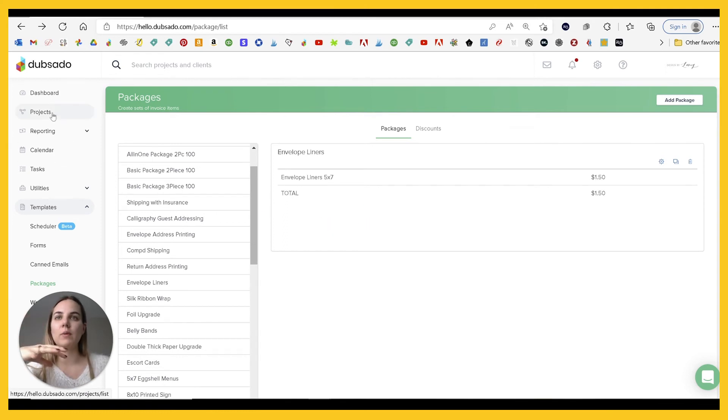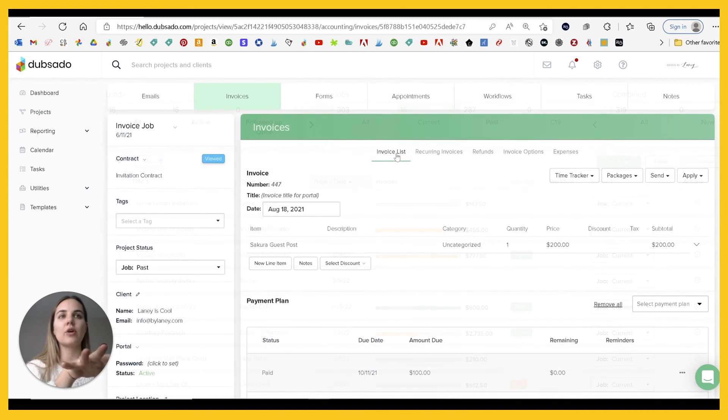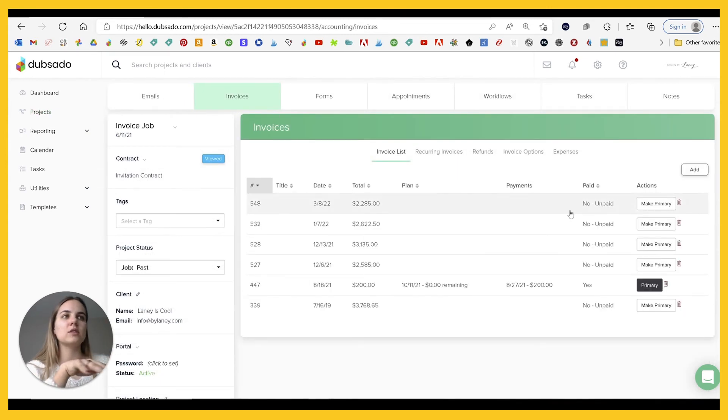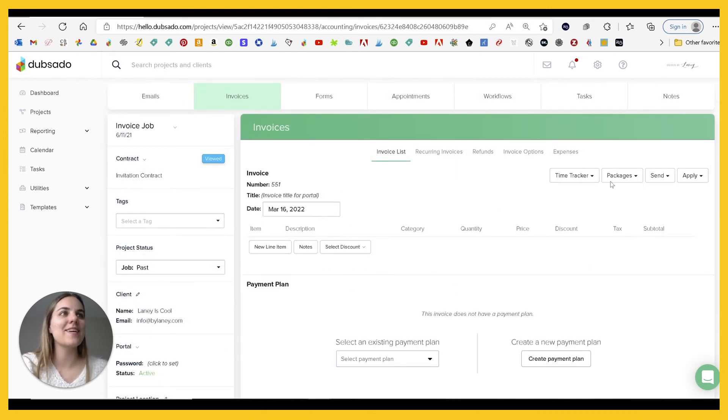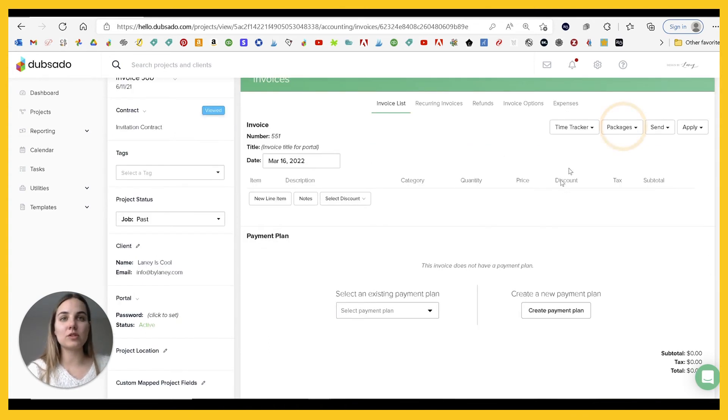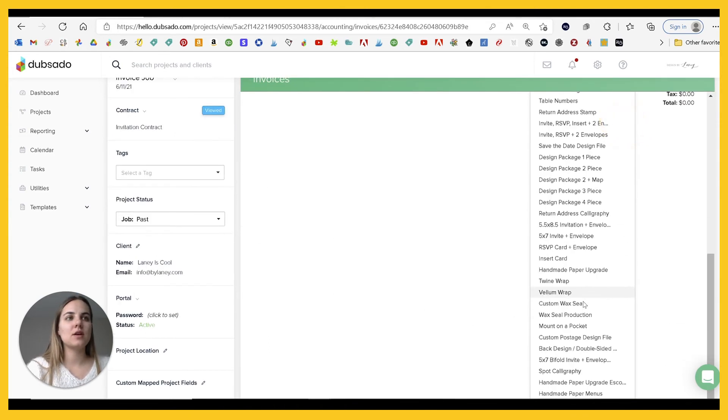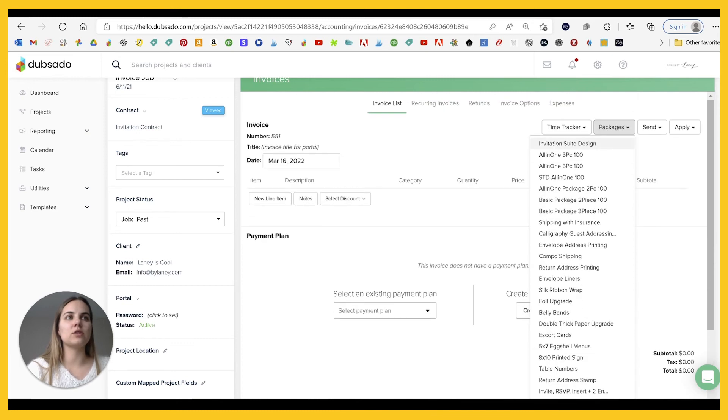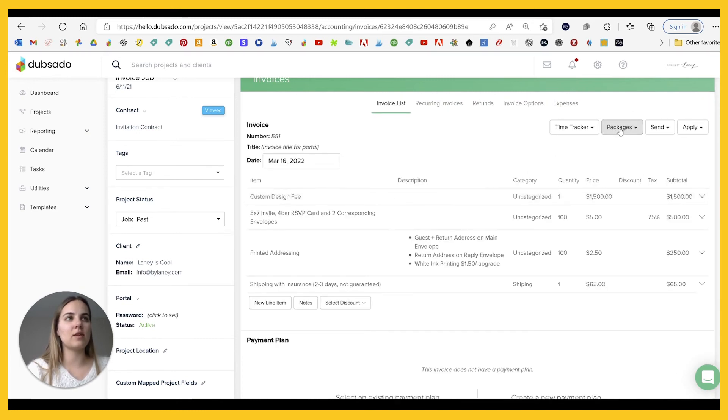So then once you have your packages created, you'll go into your projects, go to your invoice. And if you need to add an invoice, this is the one for all my demo stuff. Whenever you're on the invoice, you can just click up here where it says packages and click whatever you need. So let's do that invitation design package and it adds everything there.